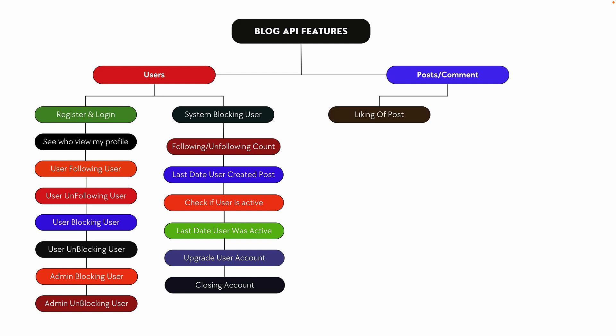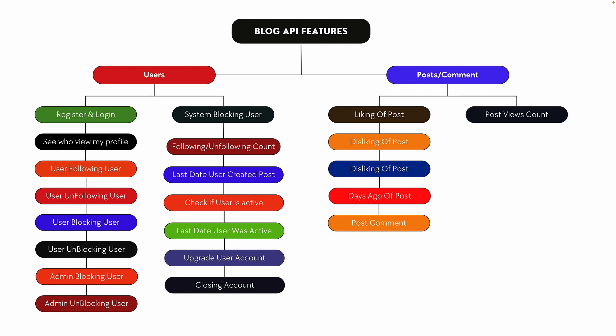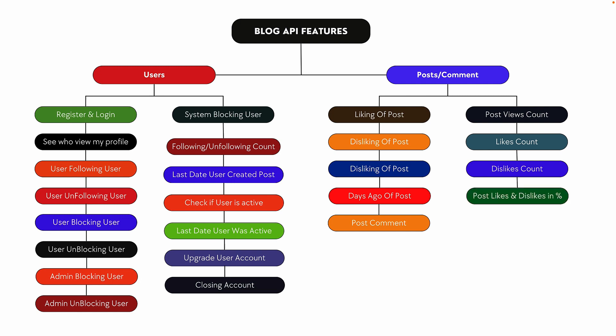Users can like and dislike posts. We'll implement 'days ago' functionality for posts, for example two days ago, yesterday, or 30 days ago. We'll also implement post view counts, likes count, dislikes count, and post likes and dislikes as percentages.